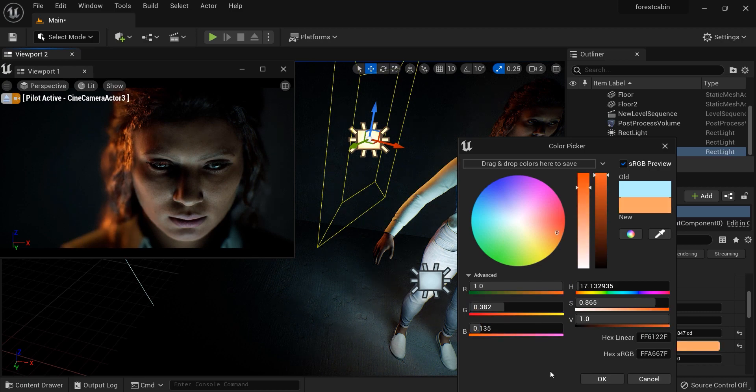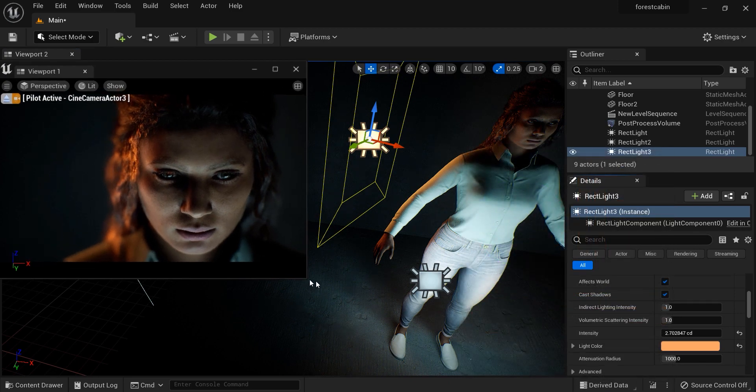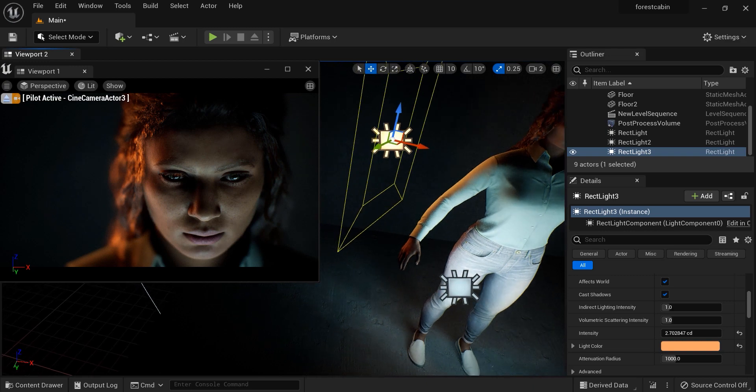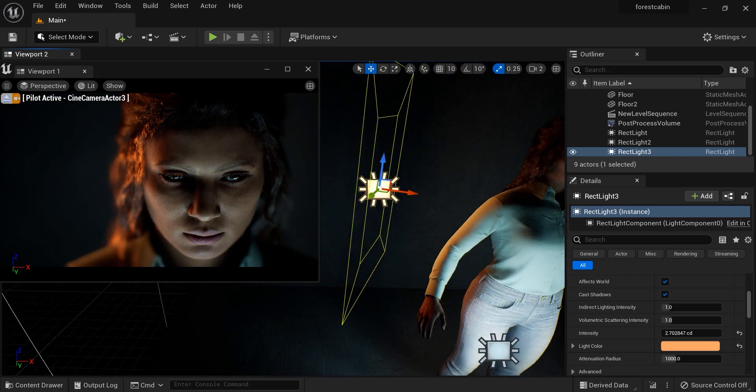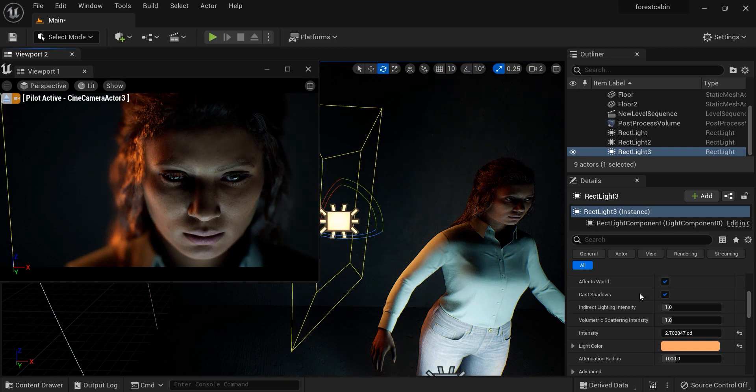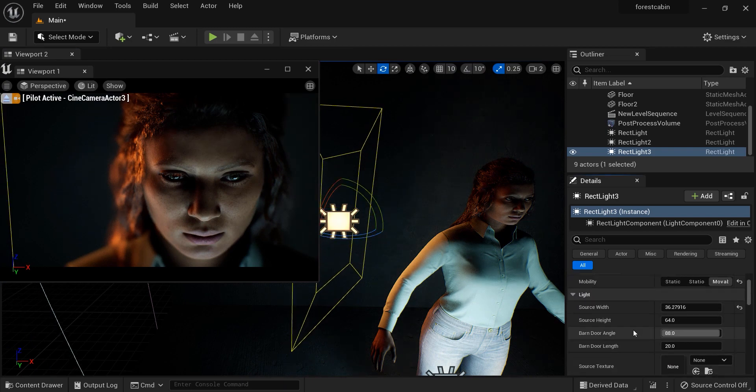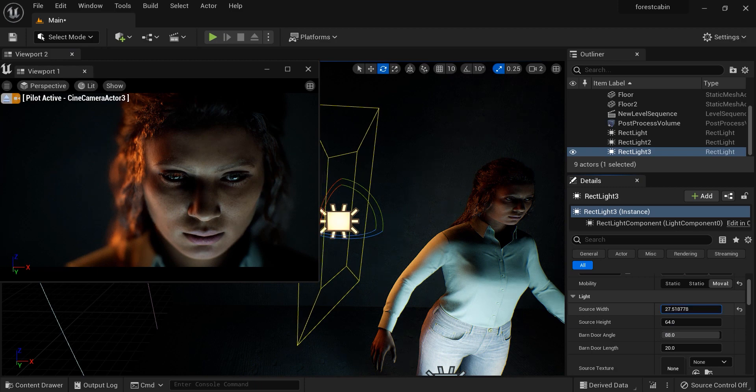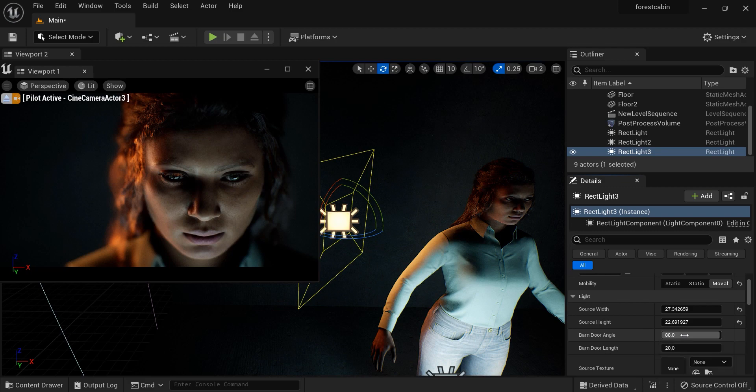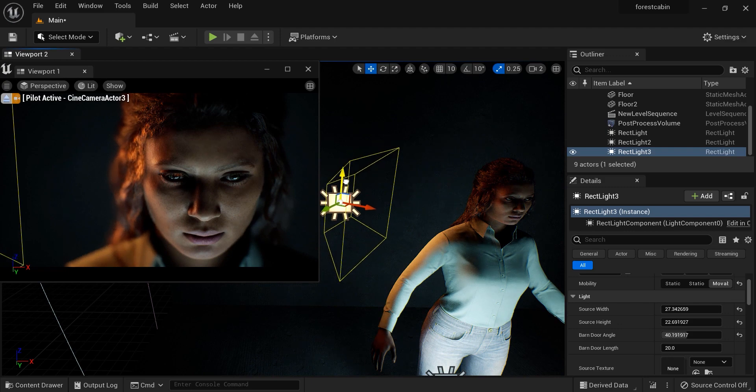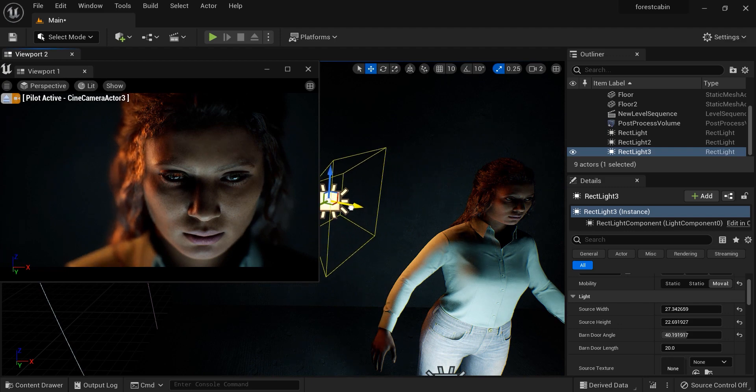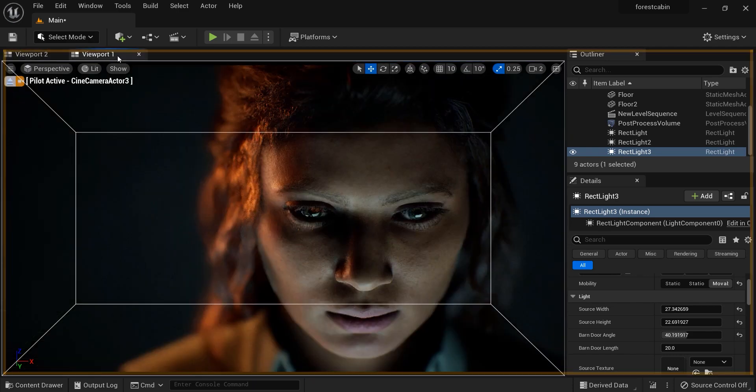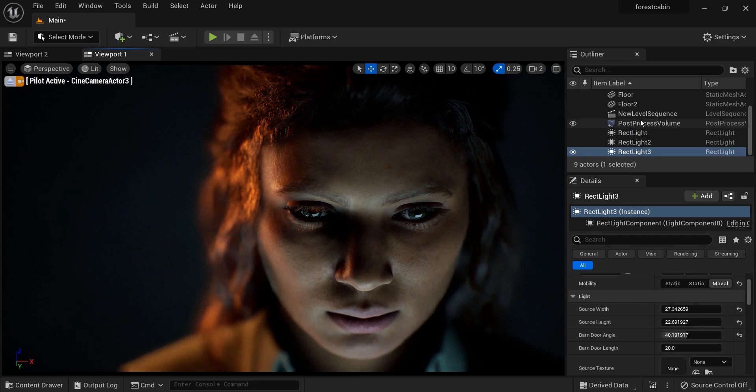This is really great to get such results in such a short time. Let's decrease the height and width of the third light because I want to get some sharp reflections from the face of the MetaHuman. Look at the results, it's absolutely gorgeous.